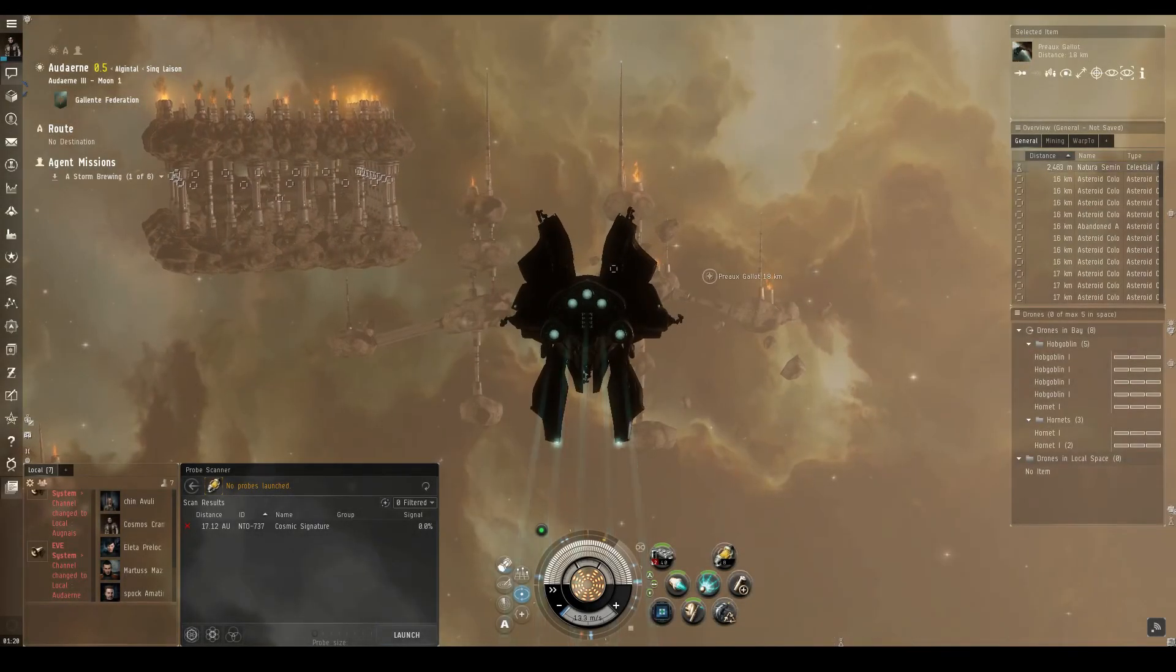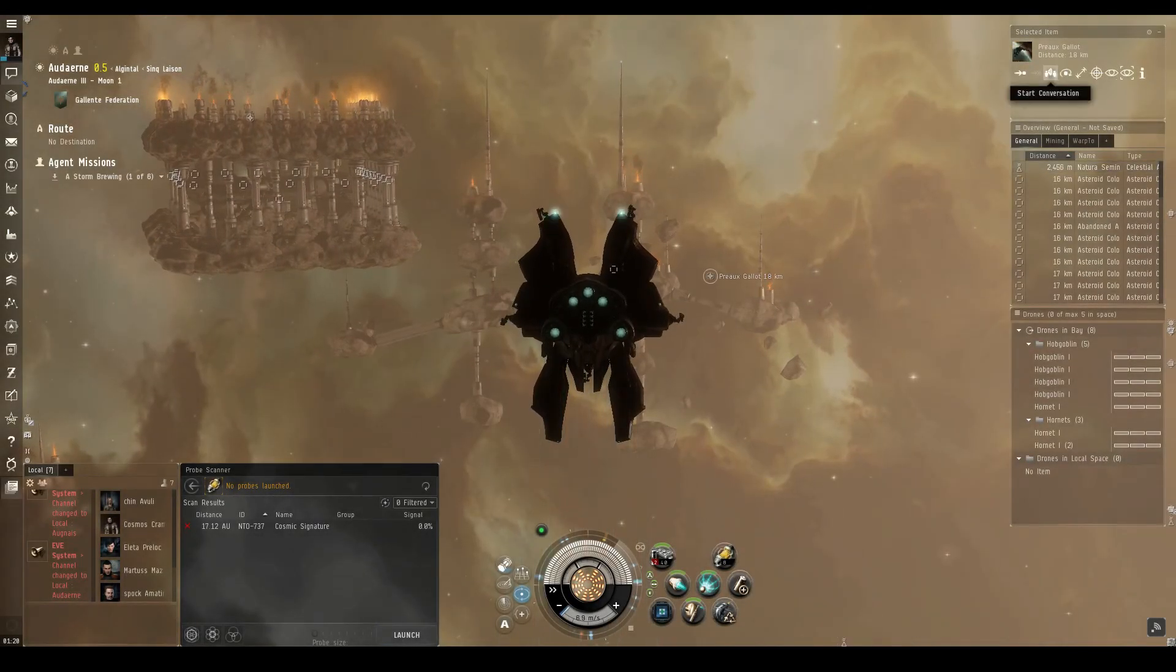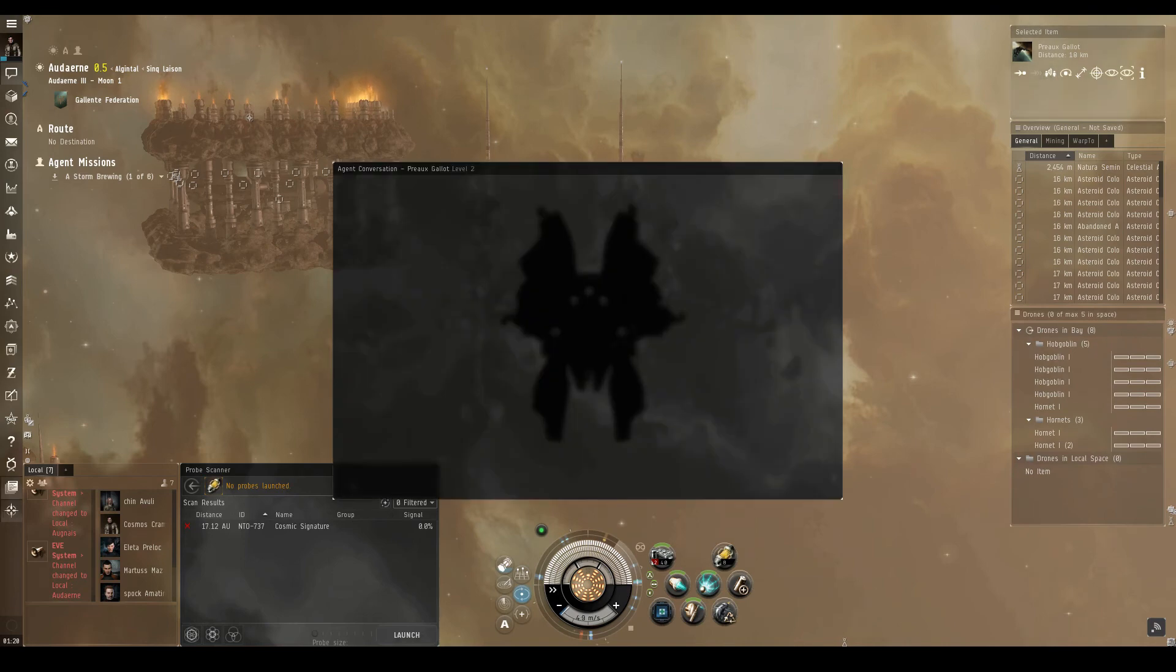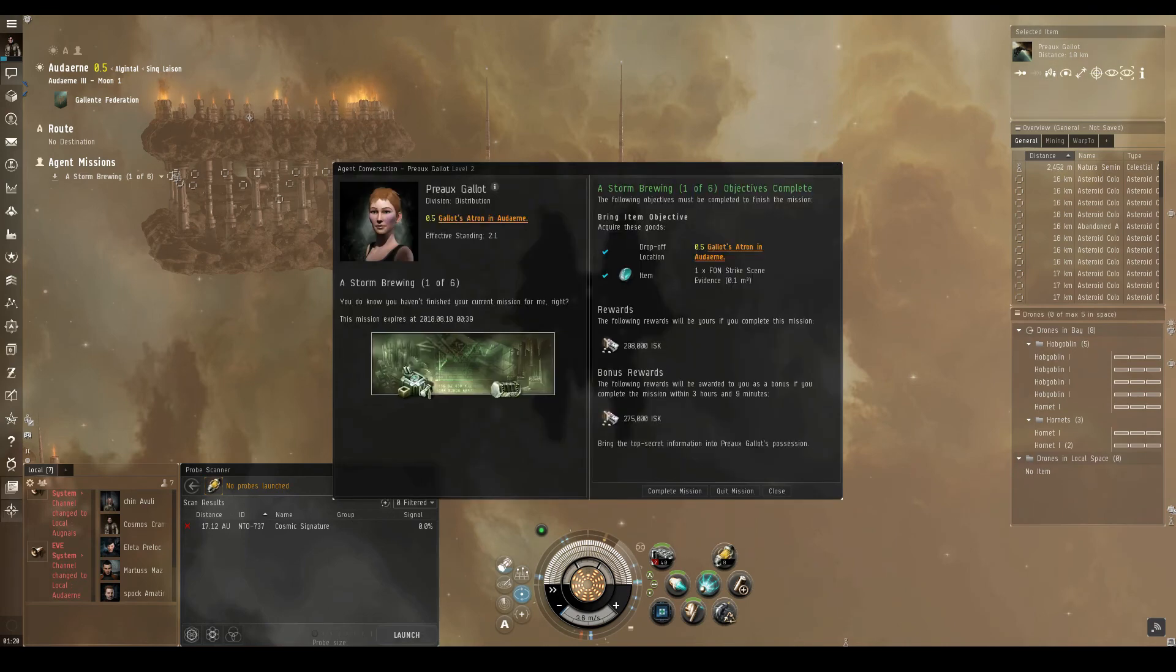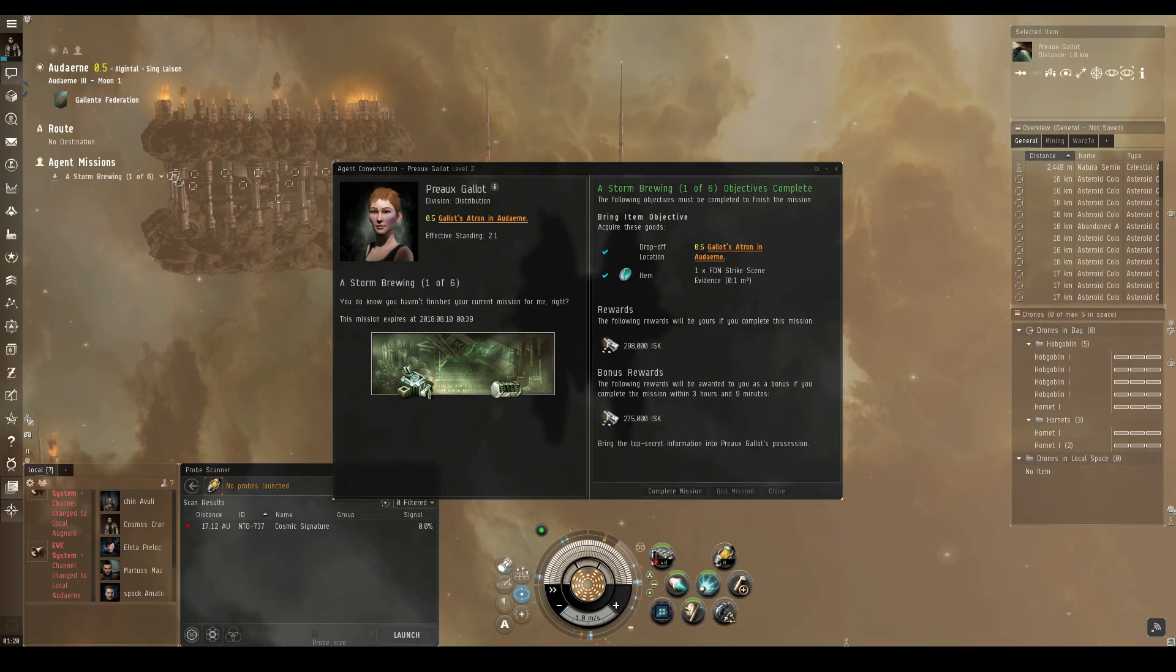Welcome, pilots! Cosmos Kramer is back at the Natura Seminary in Audern, carrying the FON strike scene evidence that Pearl Gallot is looking for.